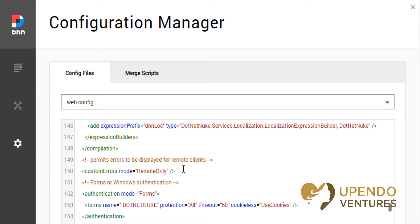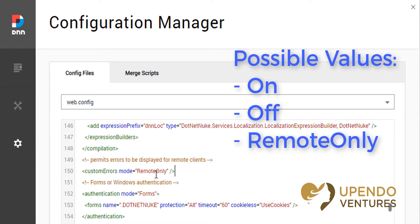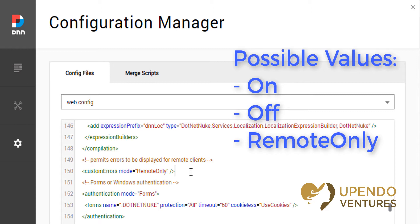There are three values that you'll usually see here that are supported. The first one is remote only — that's actually what you want in most cases. Other options include on and off. If you see off here, that's probably the worst thing you can have, as that's what will allow your visitors to see error messages you don't want them to see. We suggest remote only so that if you have access to your web server you can still view the error message when logged in directly, without having to change the setting. The on option means custom errors are always shown, even if you look at your website on the web server itself.